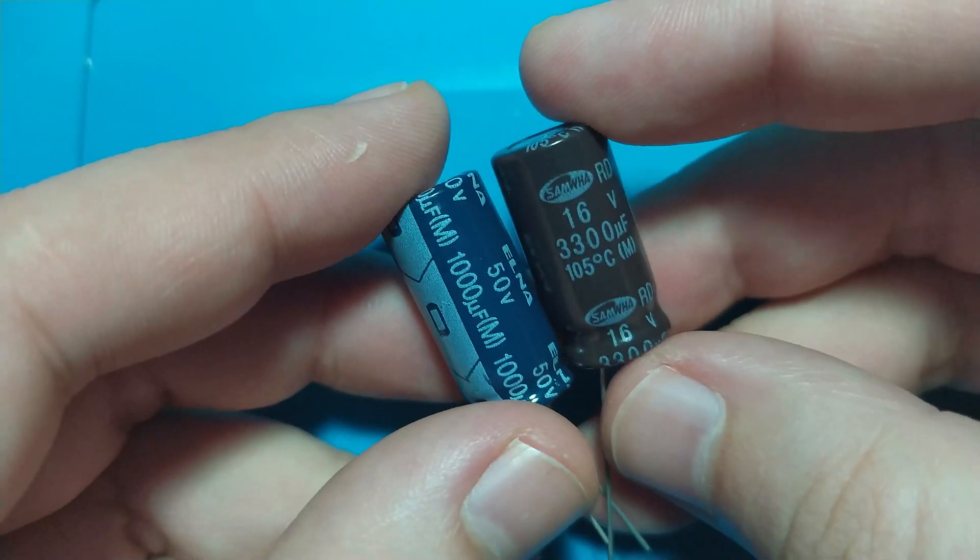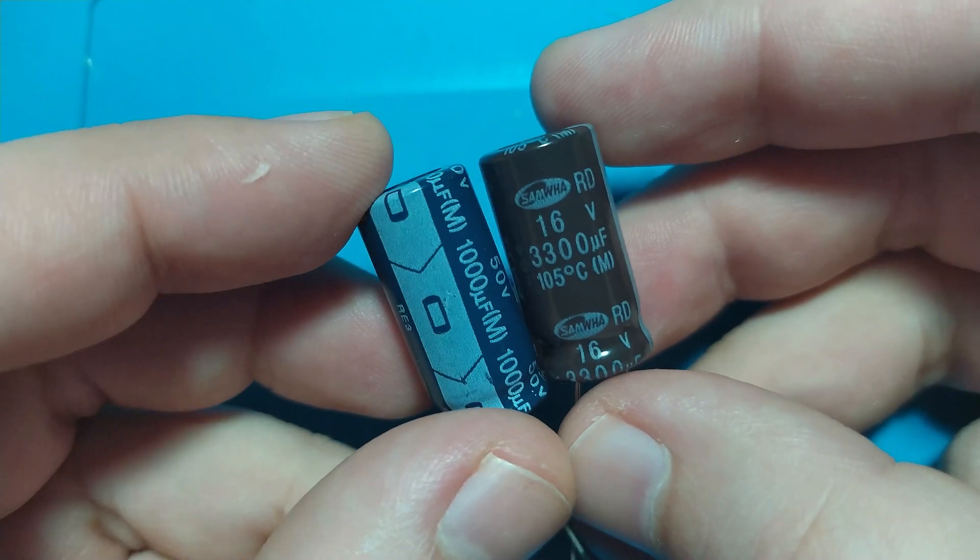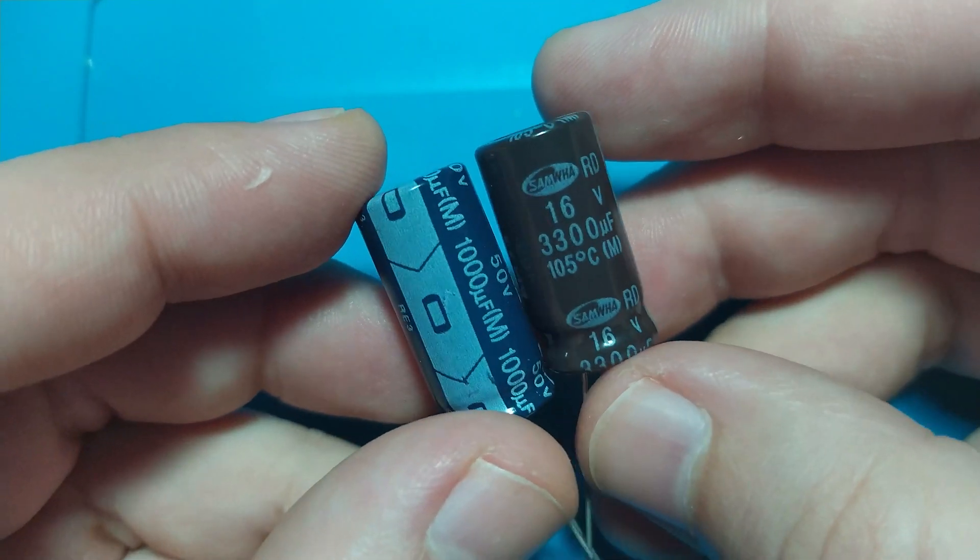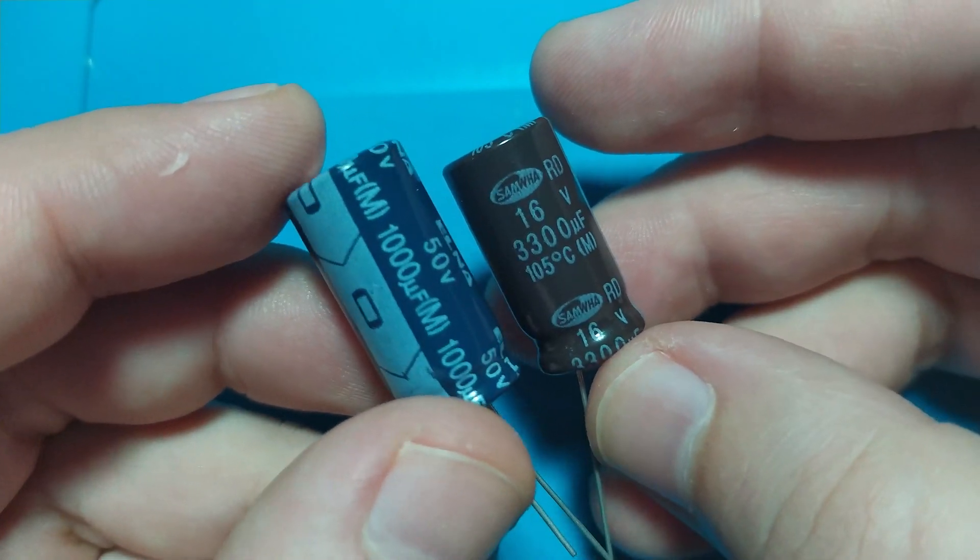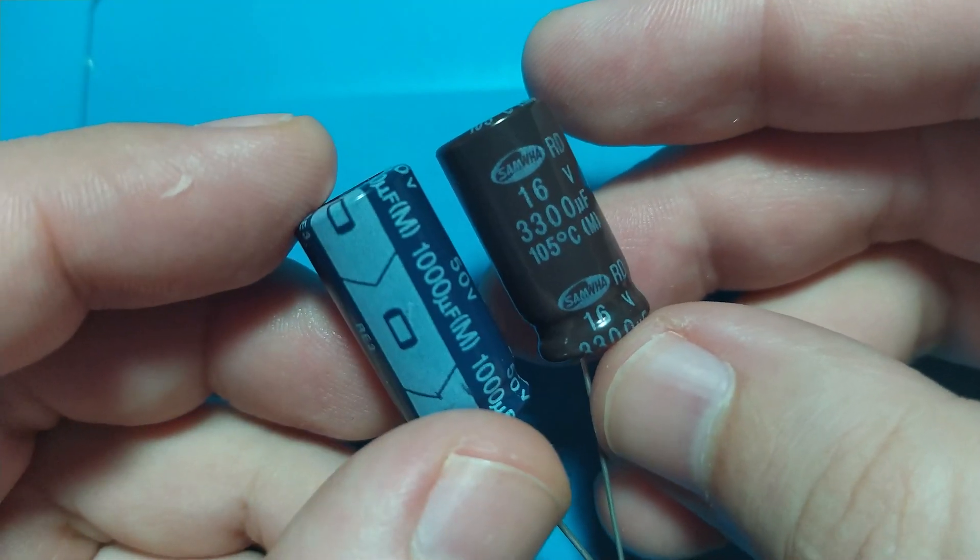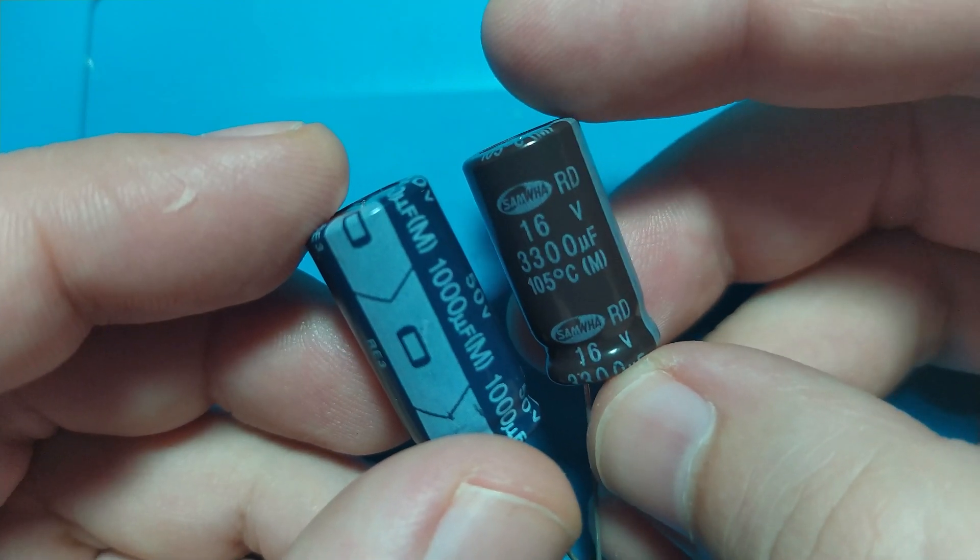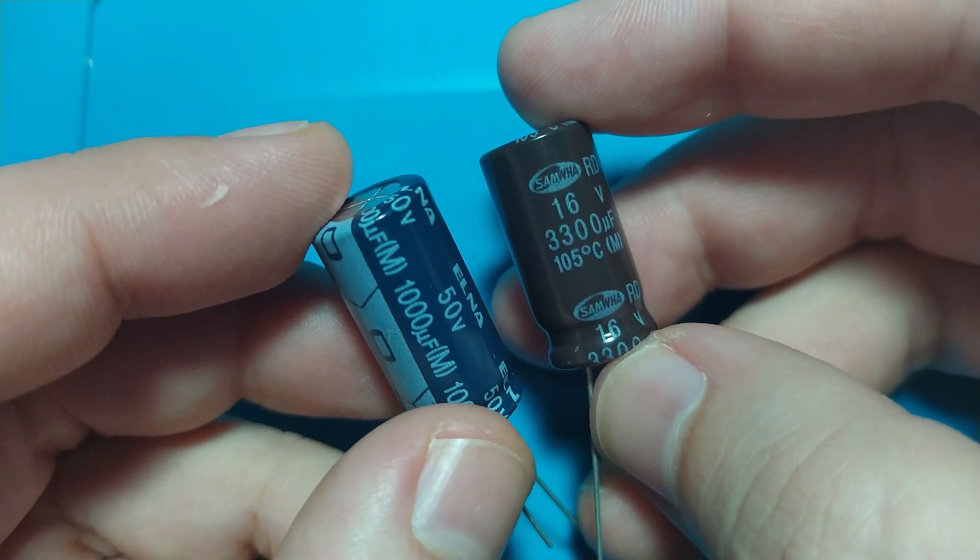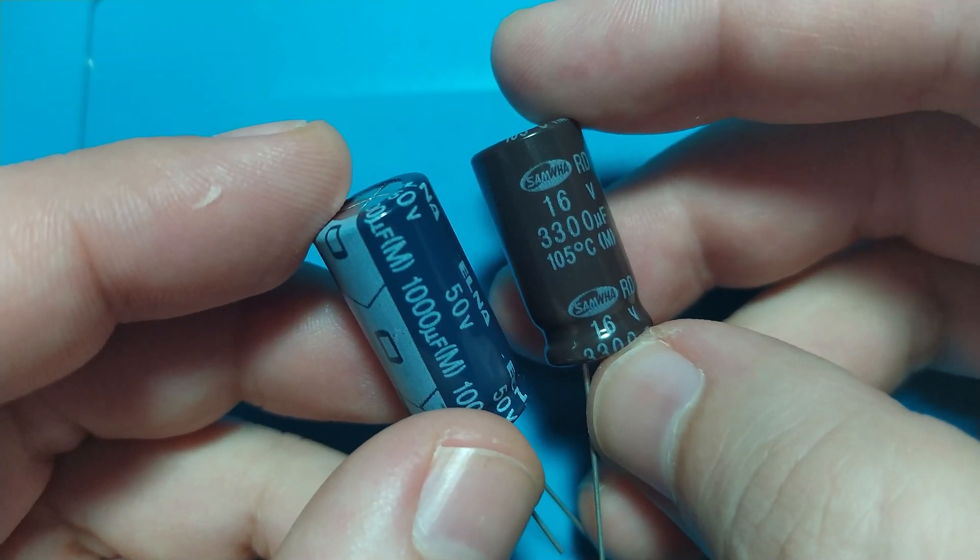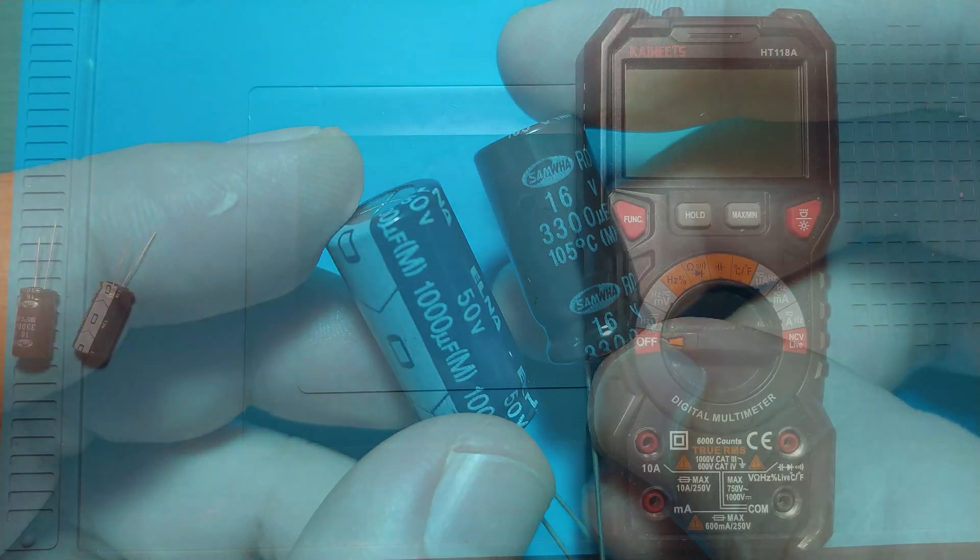An electrolytic capacitor is generally a passive component that stores electrical energy. In this episode we are not going to measure equivalent series resistance, only capacitance and another quick check. The unit of measurement of the capacitor is the farad.